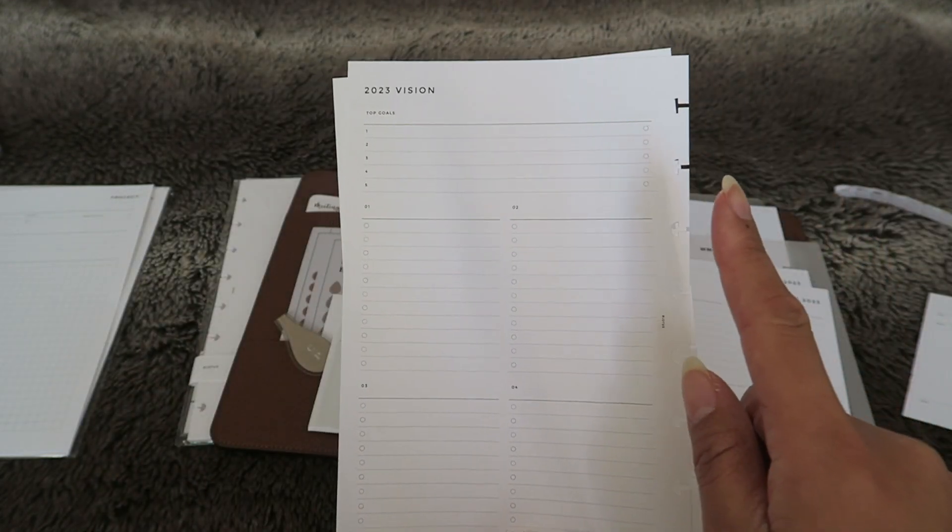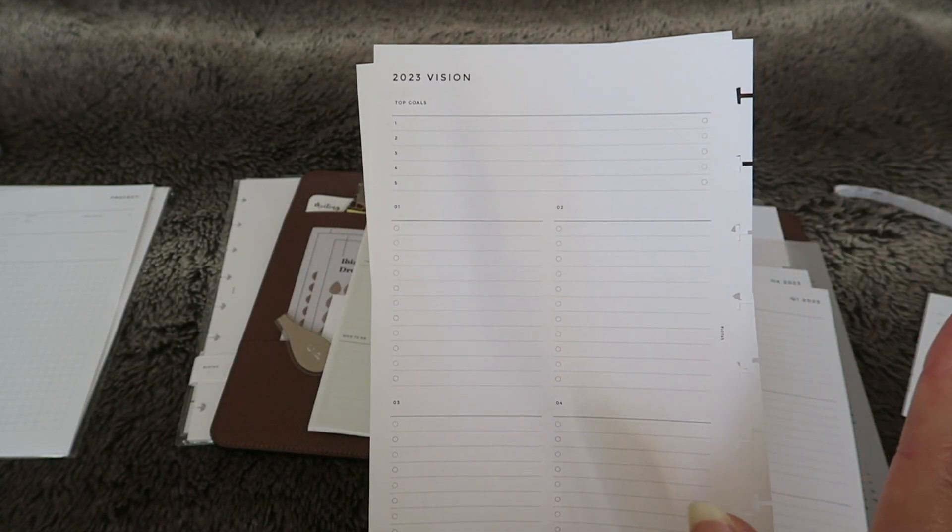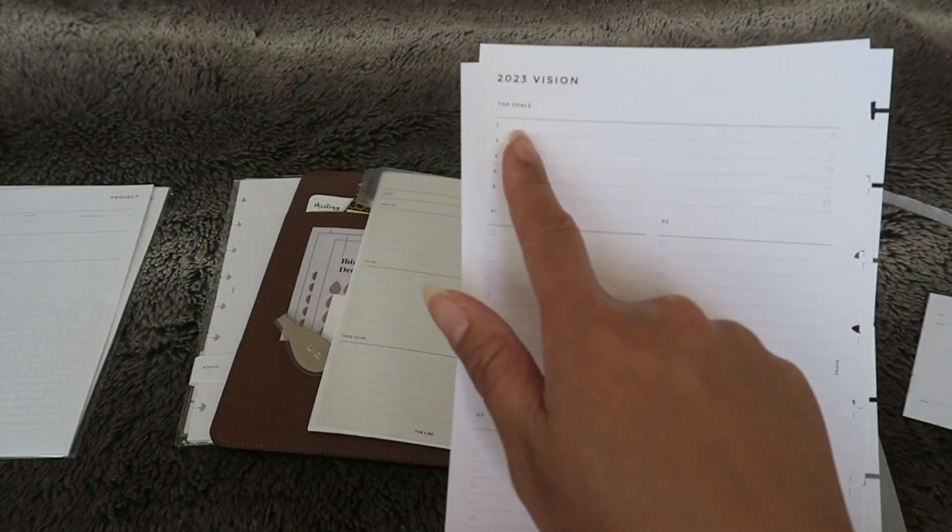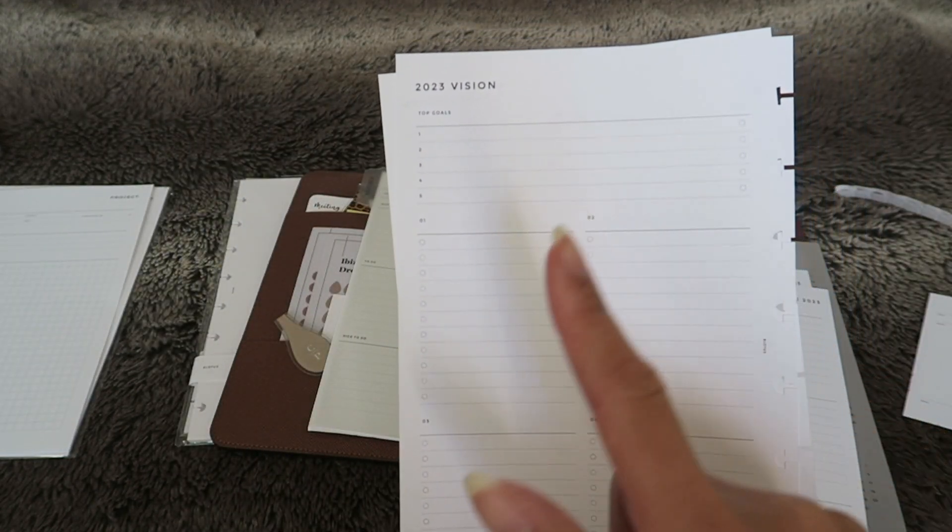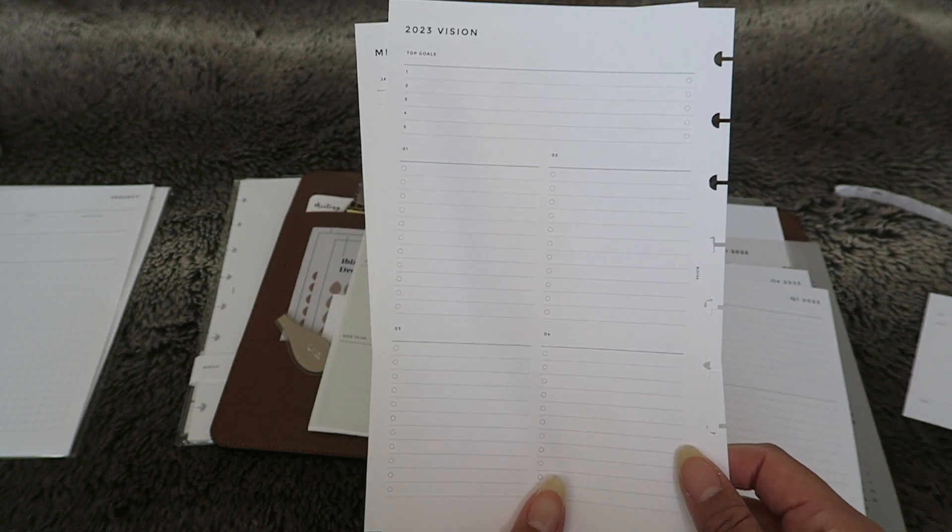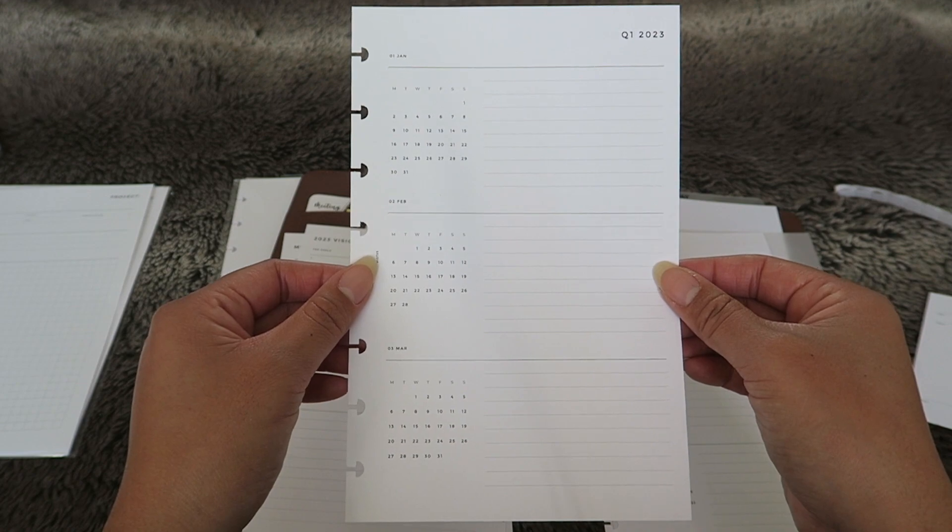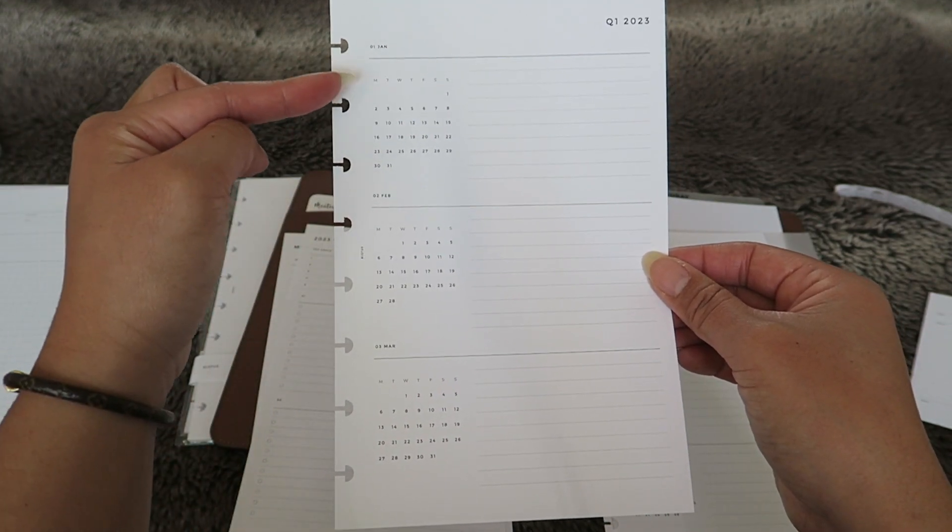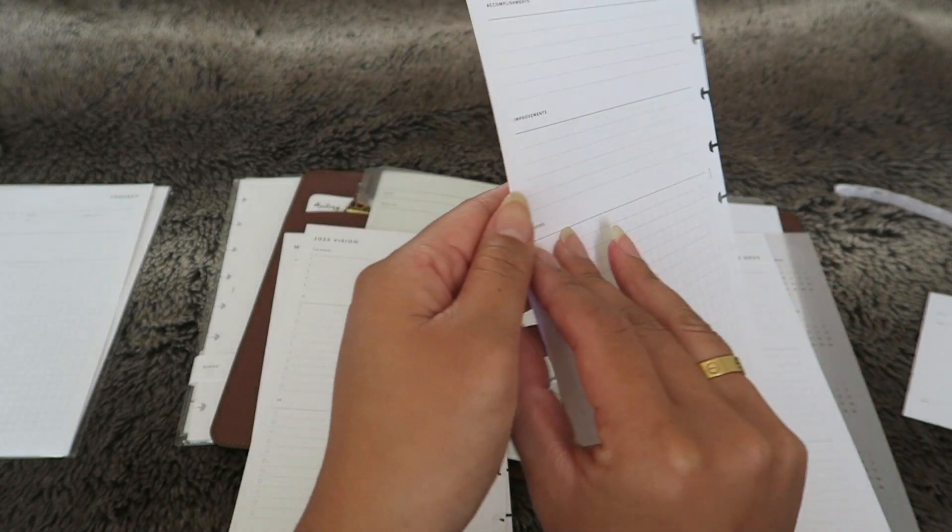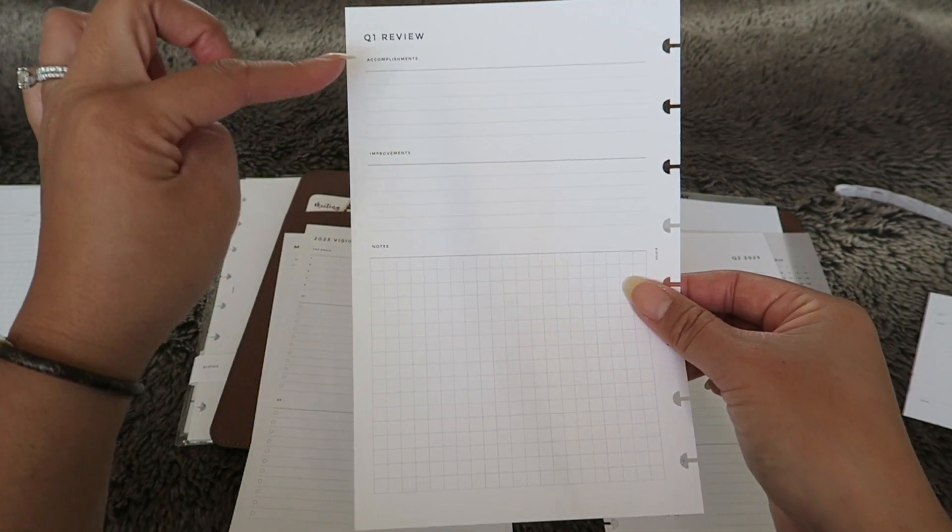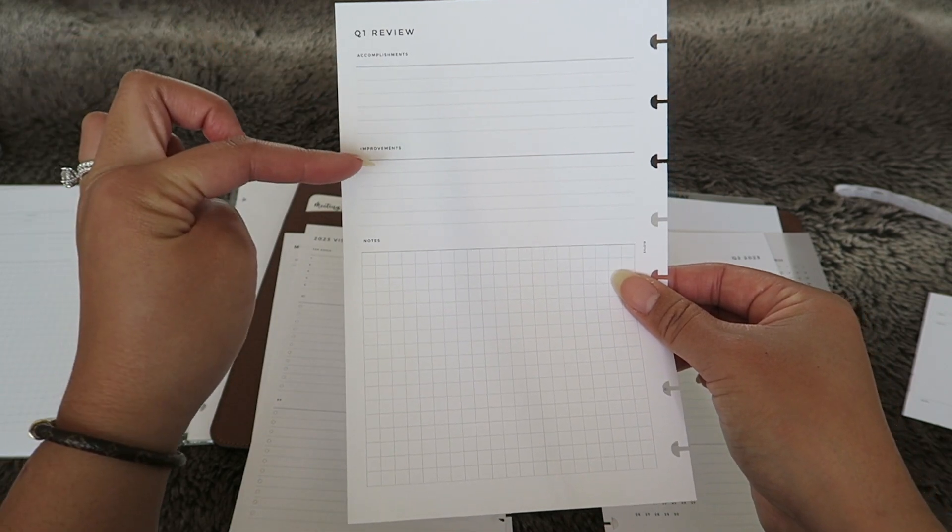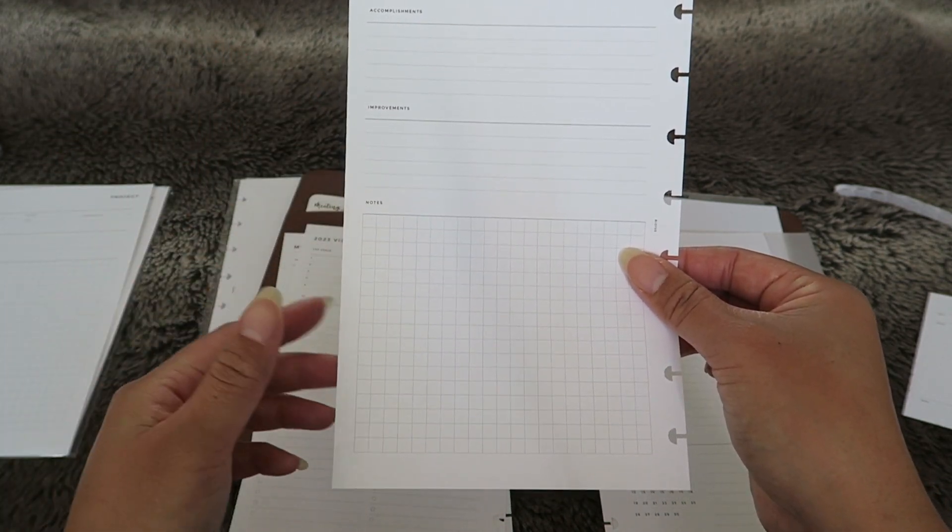I really wanted this set too because it had a place to kind of do goal setting. We have here 2023 vision, top goals and then here it breaks it down into quarters as you can see here. Following that they have a sheet for each quarter so here we have the first quarter January, February and March and then a little place to write next to each of the months.